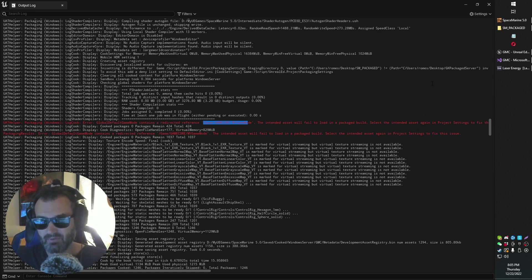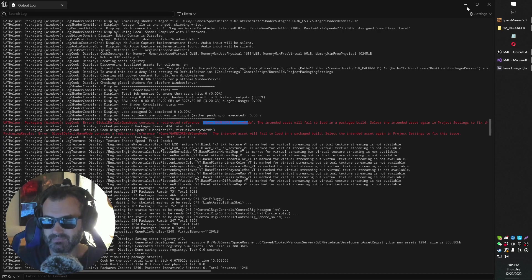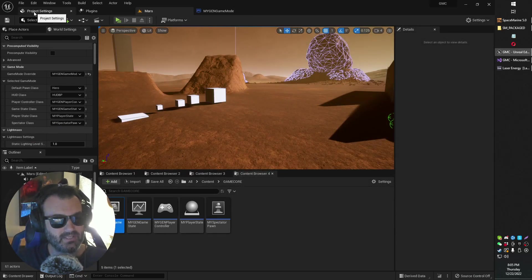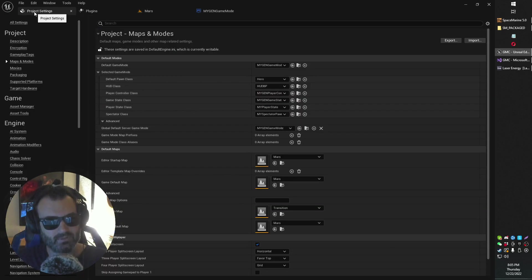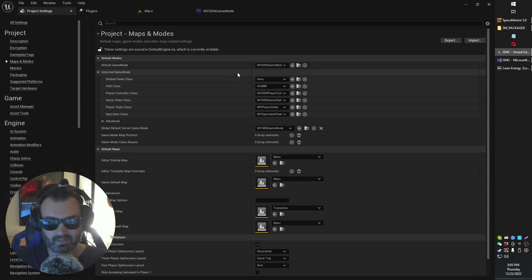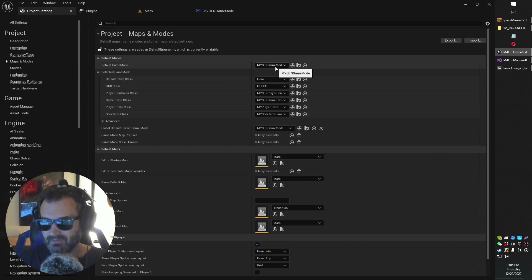Basically, how you fix this error is a little bit weird, as usual. What you need to do is head on over into your project settings, look under Maps and Modes. Now what you're going to look for is the default game mode. Here's how I fixed mine.